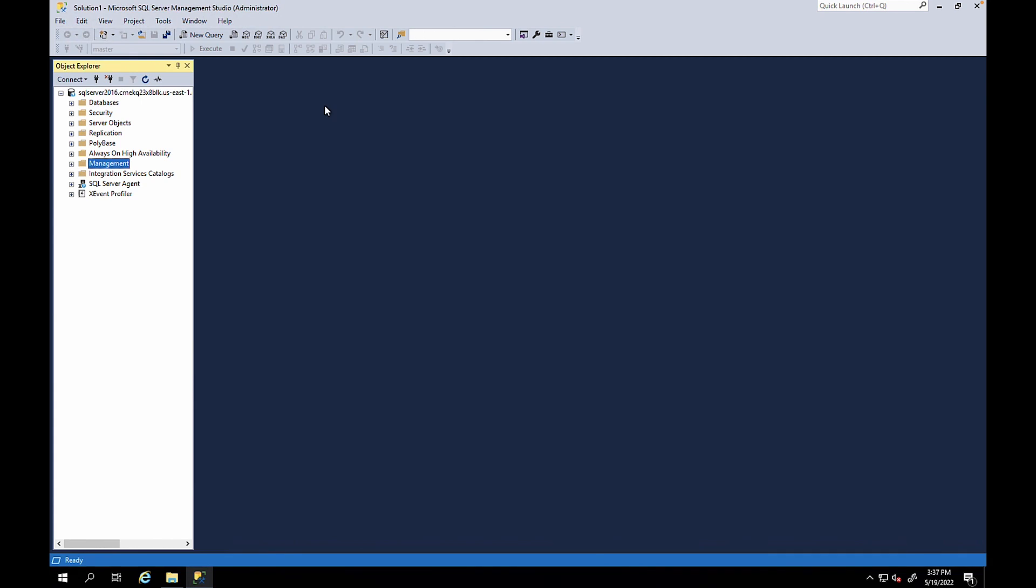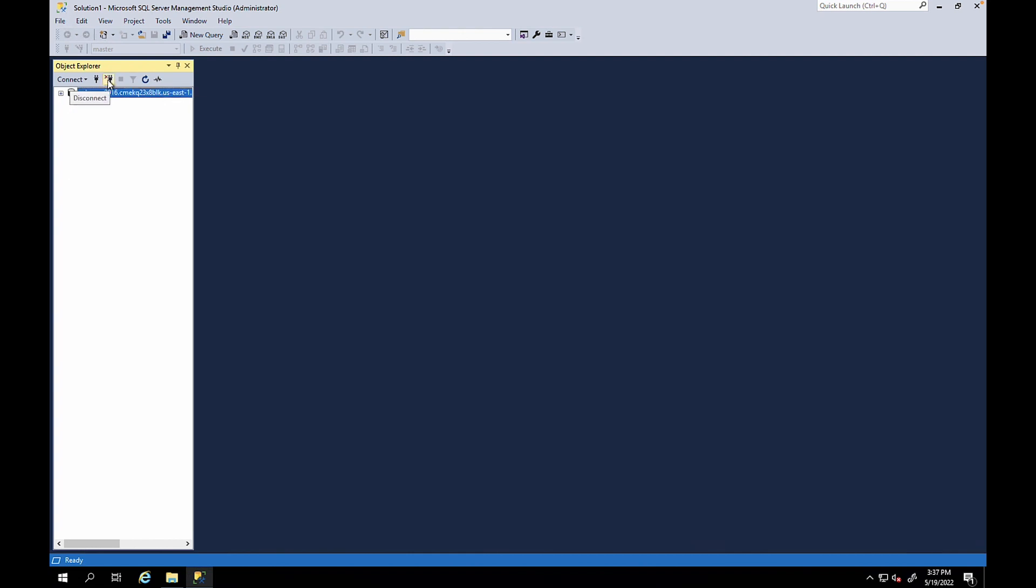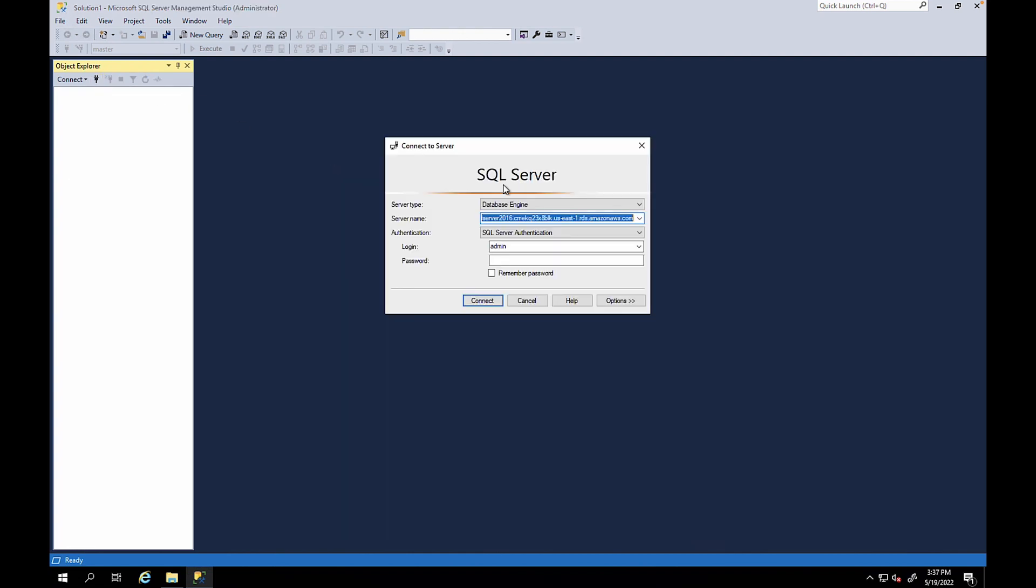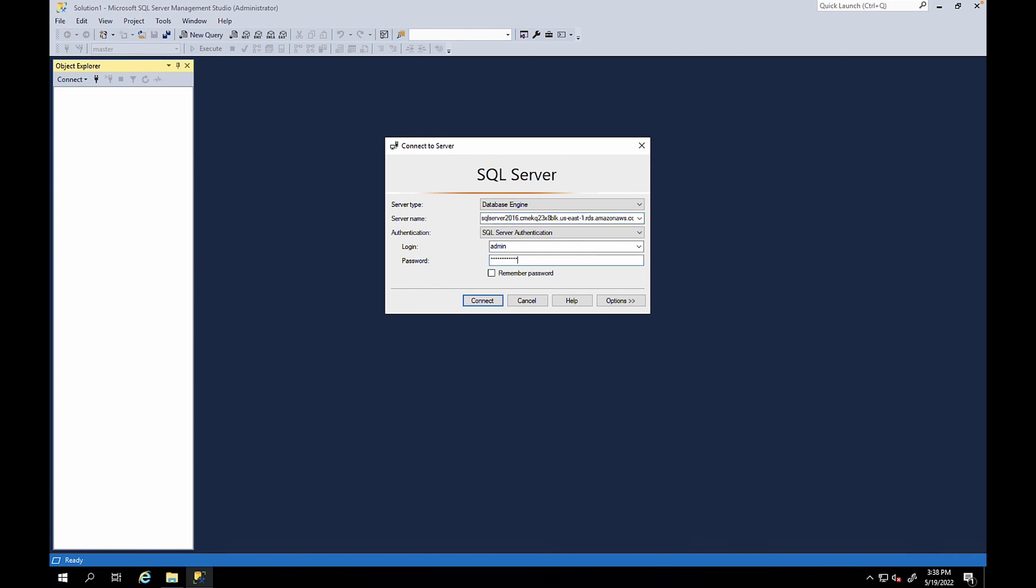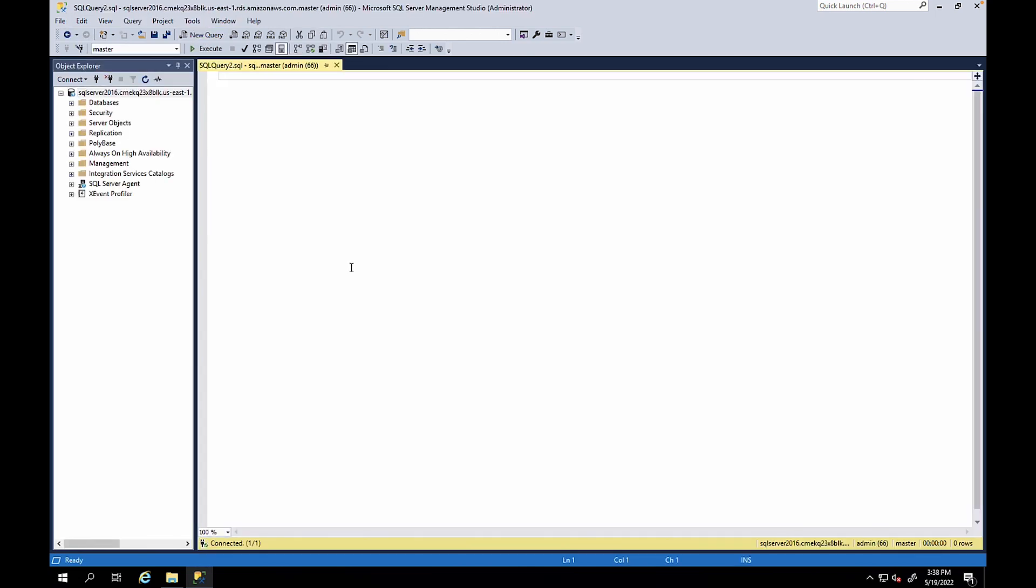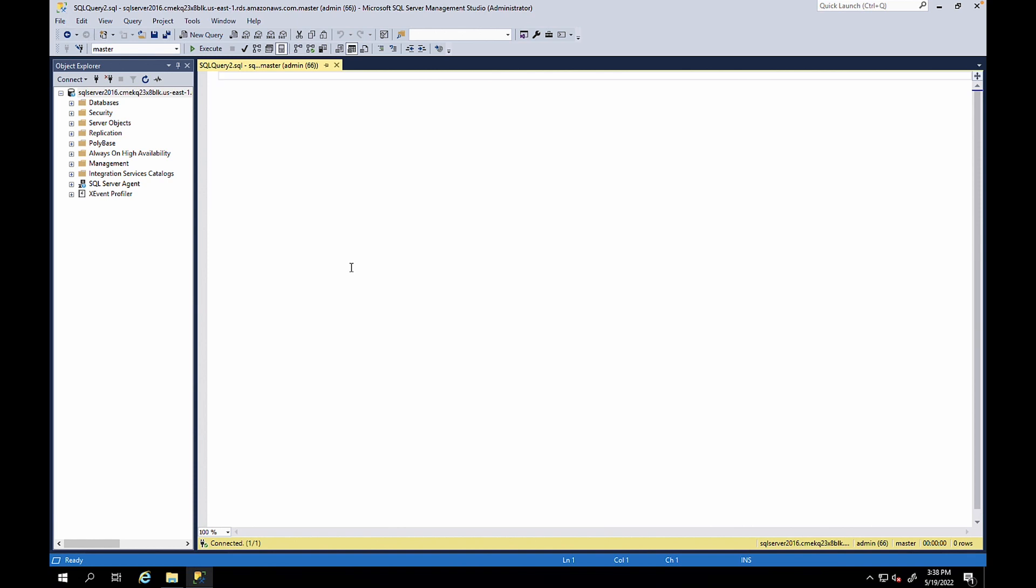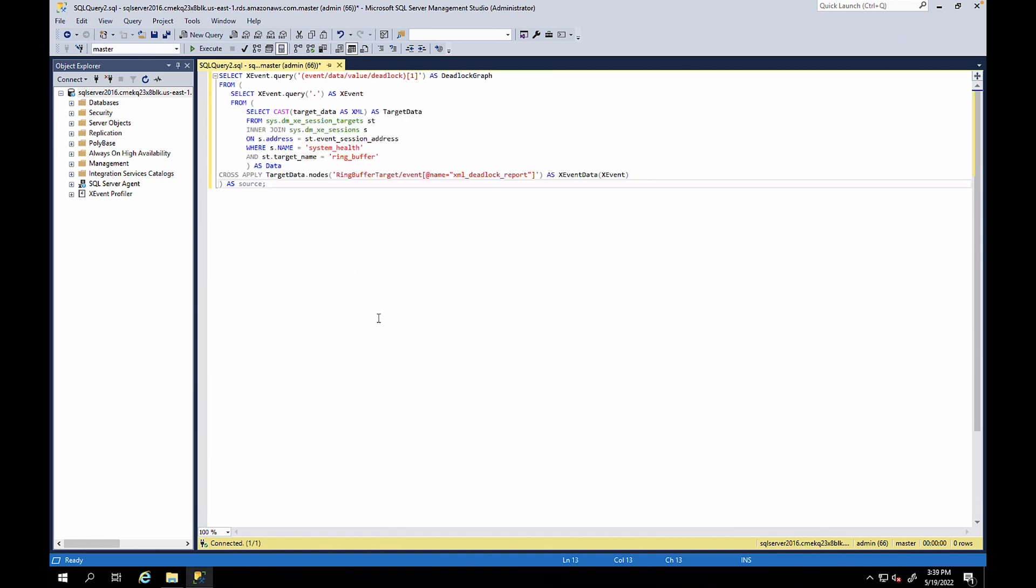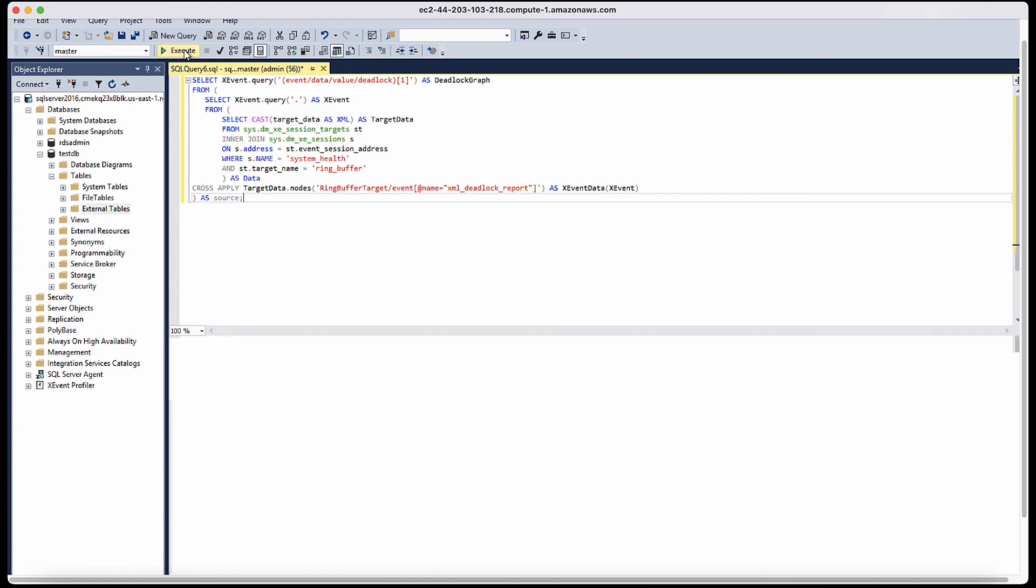You can also retrieve the deadlocks information using the T-SQL. Connect to the RDS instance using SSMS. Select new query to open a new query window. Run this command. This query outputs deadlock XML. Choose the XML to open the XML file in the new window.